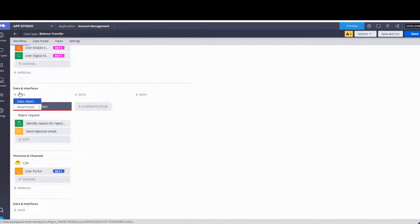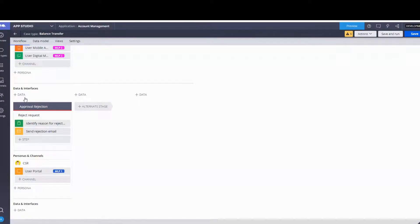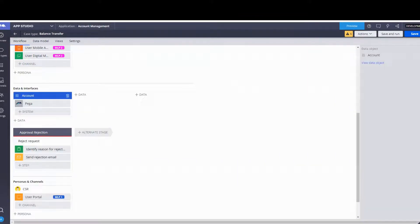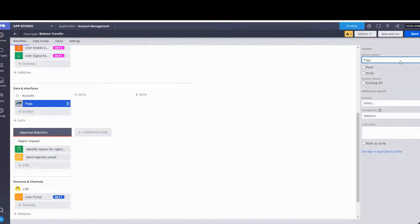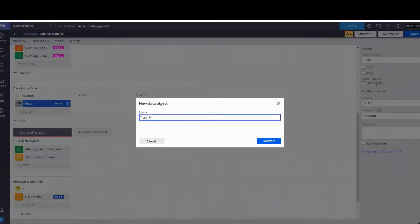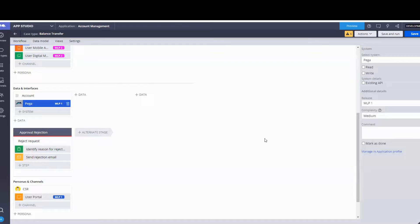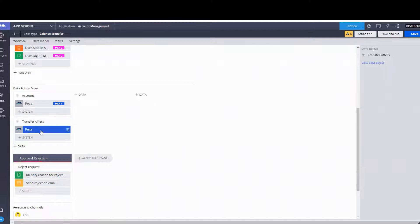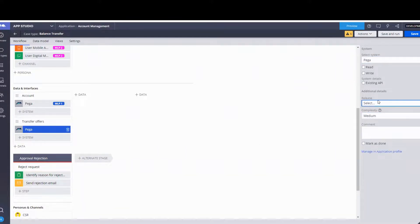We go to Data Object. Notice how there's already an Account — that may or may not be the case for you. If it's not there, go ahead and create it, but since I already have it I'll get an error, so I'll just select Account. We have Pega as the system and MLP1. For this same stage we need to create another data object called Transfer Offers — I don't have it, so I do have to create that one. The system is Pega and the release would be MLP1.